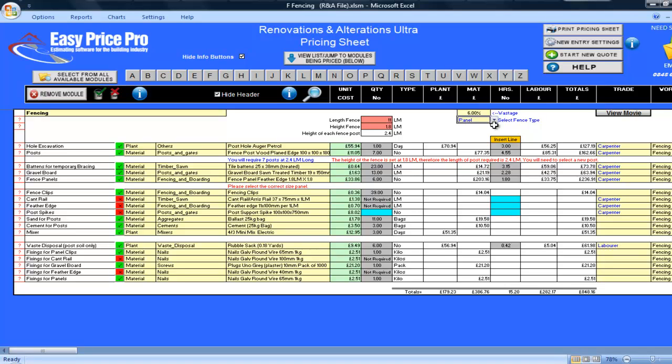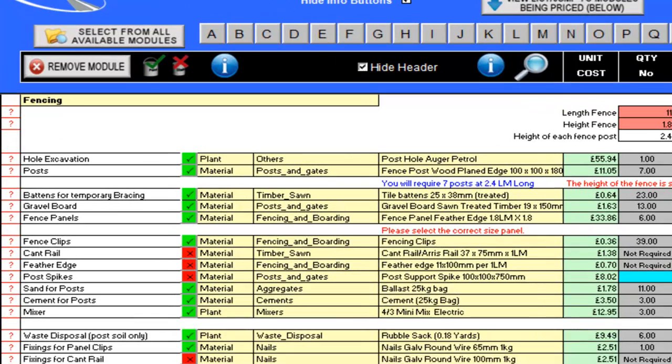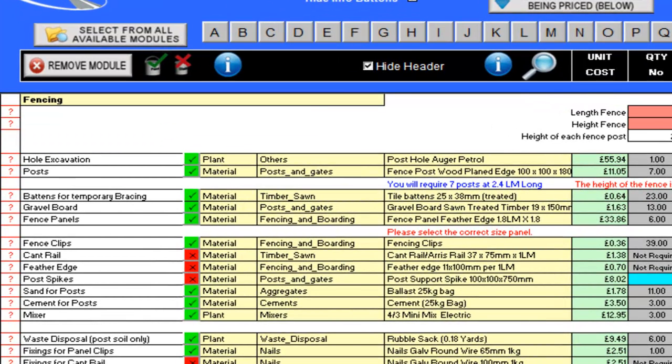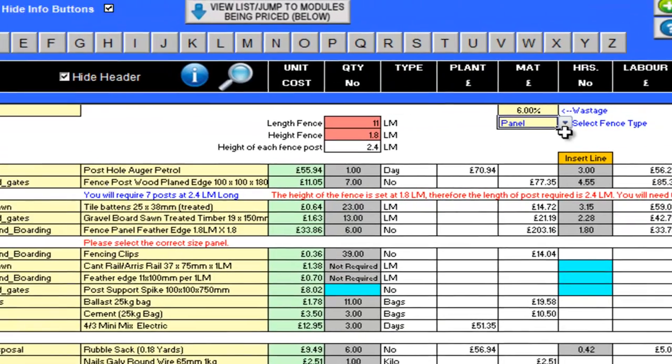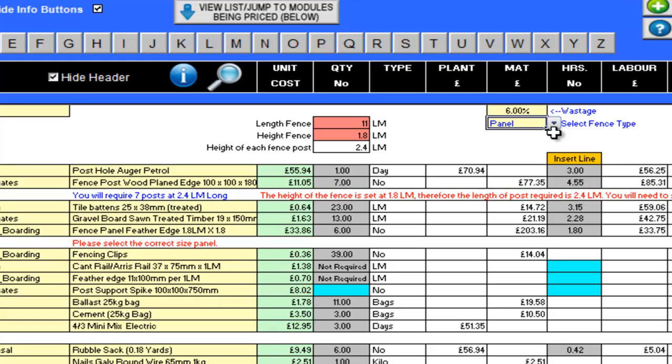By entering these numbers, the fencing has been priced, but let's look at the pricing sheet and see what's been calculated. For the hole excavation, the program is allowed for a post hole borer. The cost of this per day is £55.94. I'll need it for one day. In the plant cost column, the delivery and collection of this have also been taken into account, and I can see it's going to take 3 hours to make the holes.